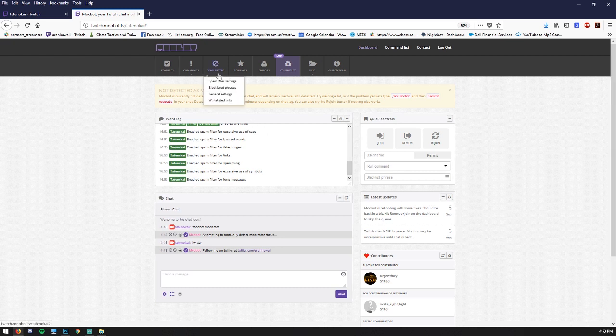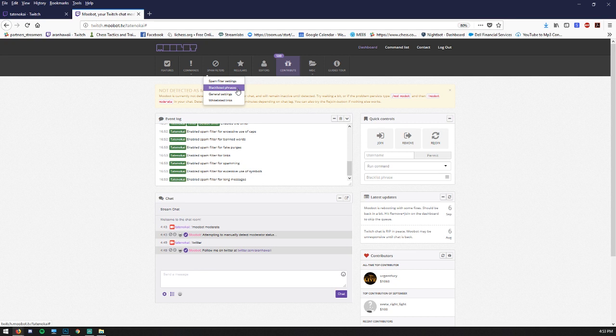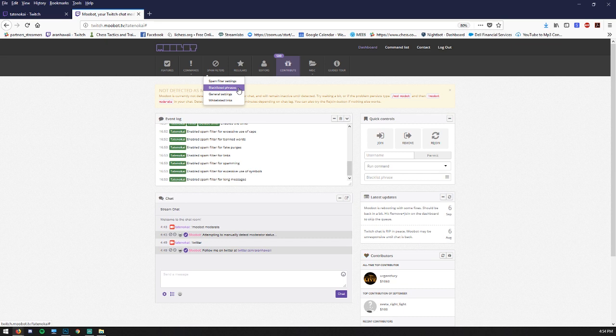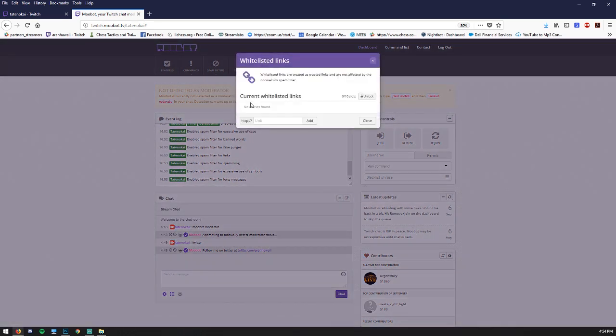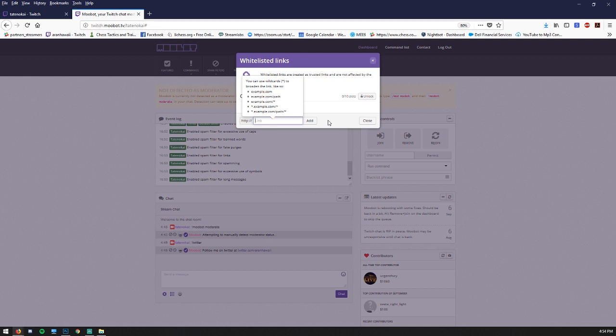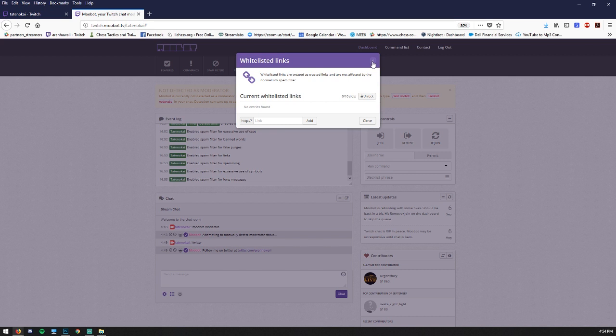There's a couple other spam filter settings in here. You can create blacklisted phrases. So if you know exact phrases that you definitely don't want used in your chat, you can enter them there. And here's where you can add whitelisted links. And there's a little bit of an explanation of different ways that you can enter that in to make sure that the links that you want to work will work.